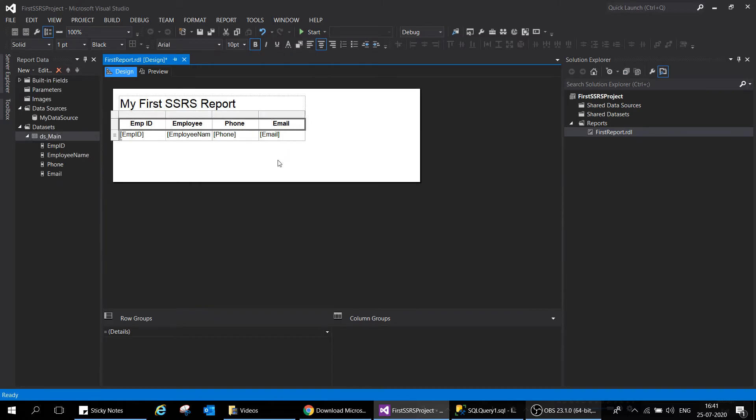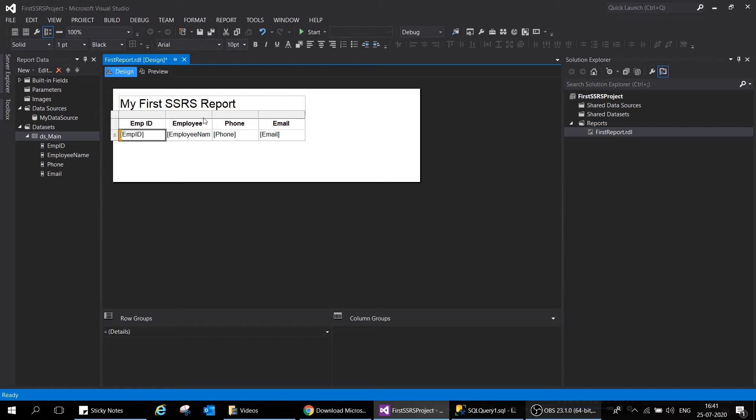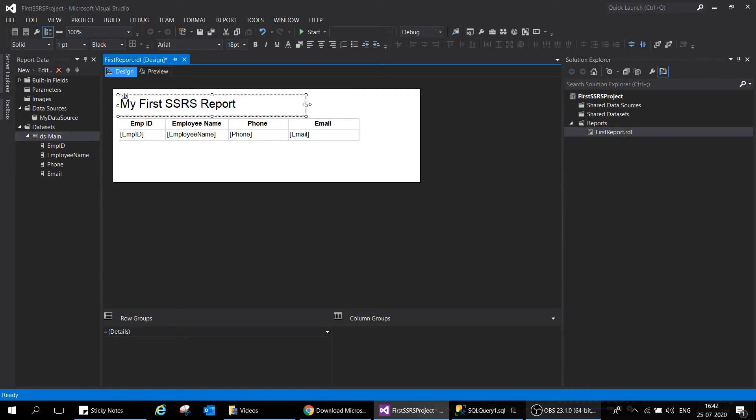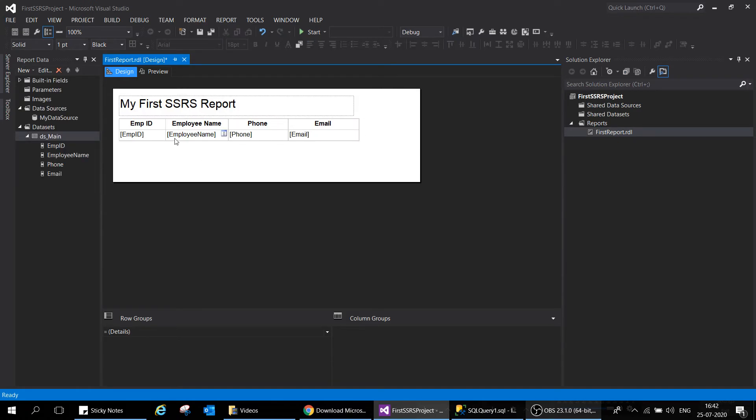Much better. This is it. I'll move it up a little here and let's make it in the middle. Perfect. Let me give some space to these columns and we are ready with our data. This is our first basic report which is ready. Now let's go ahead and see how this report will execute.